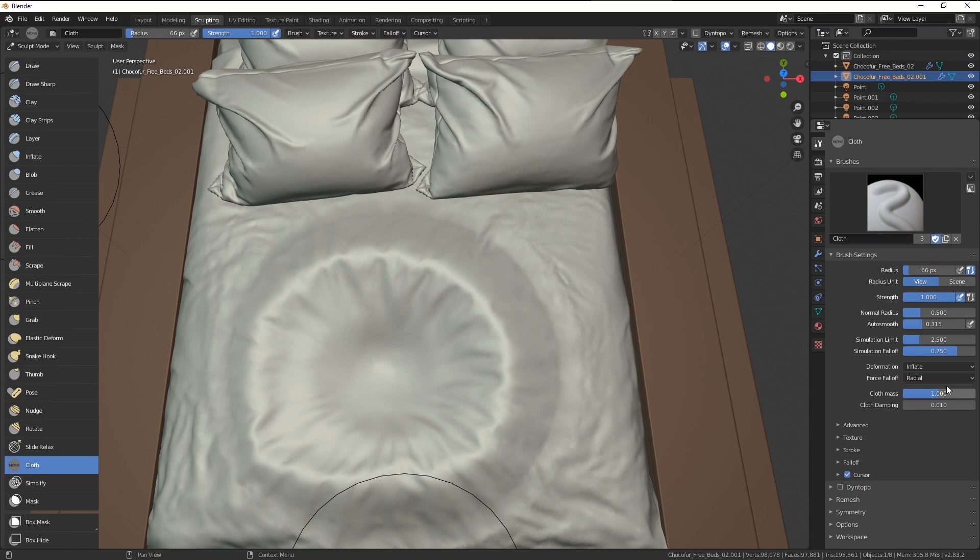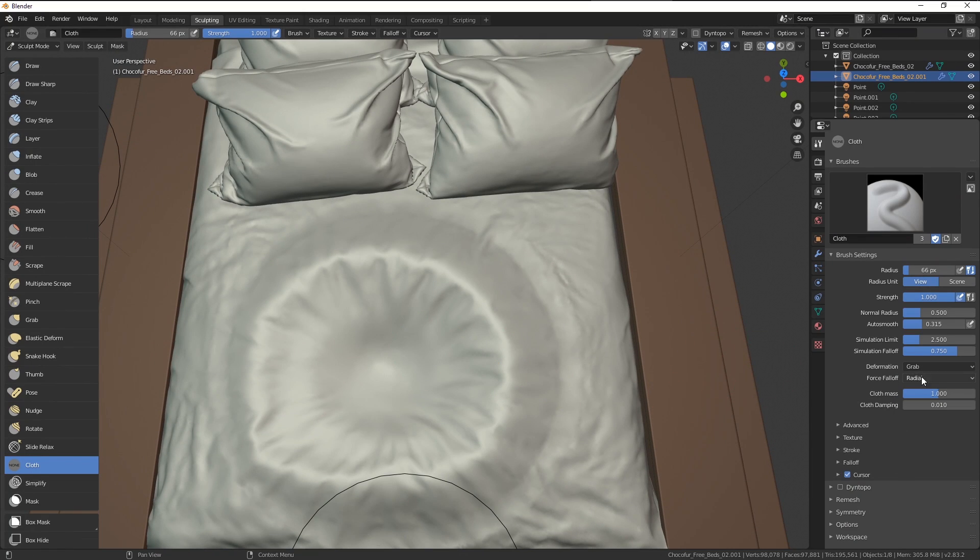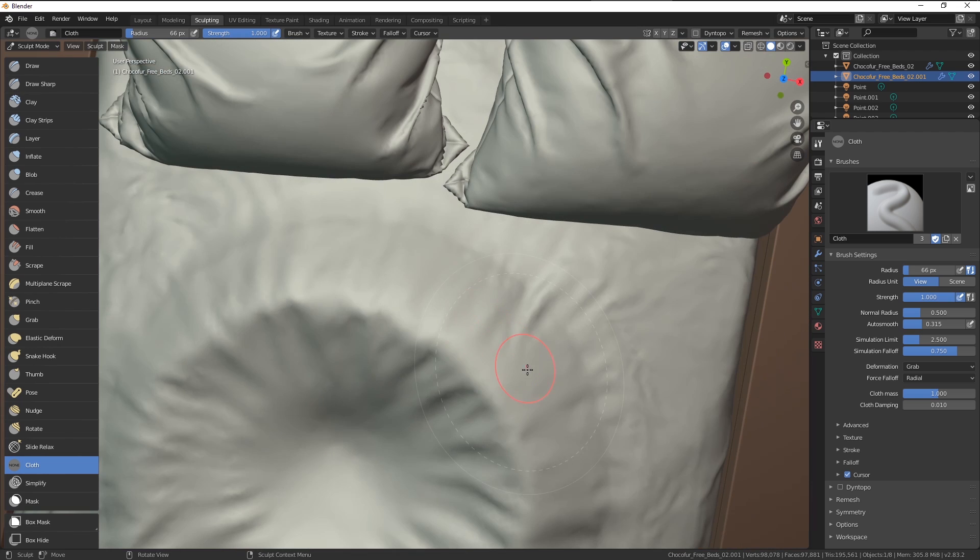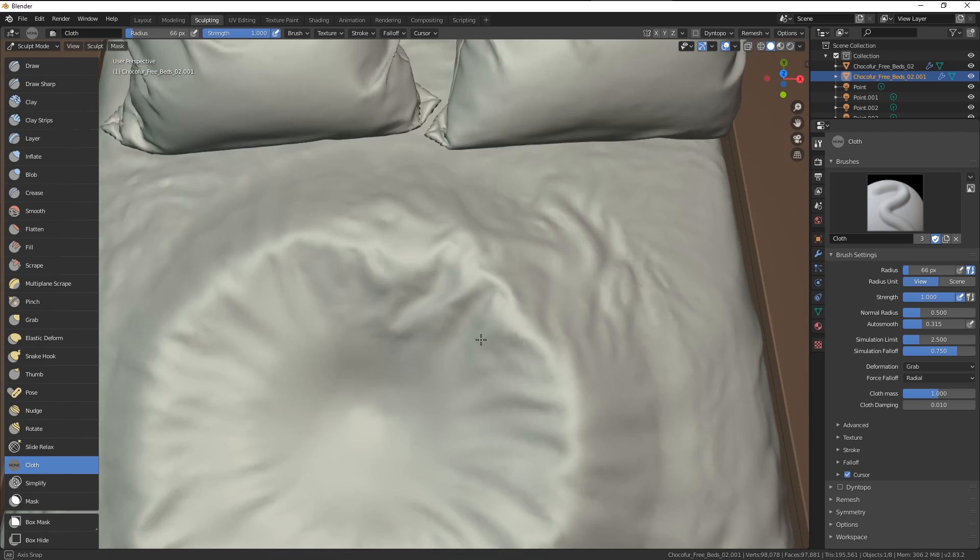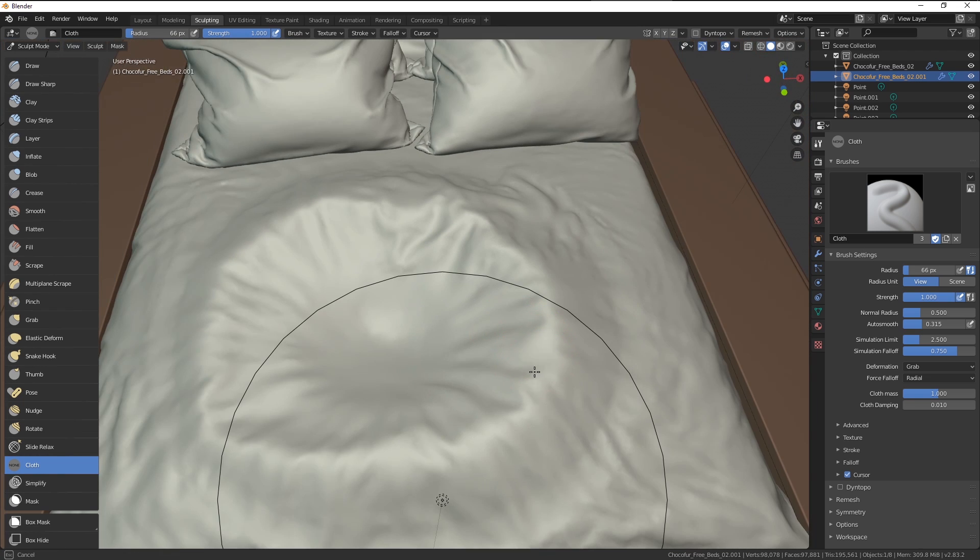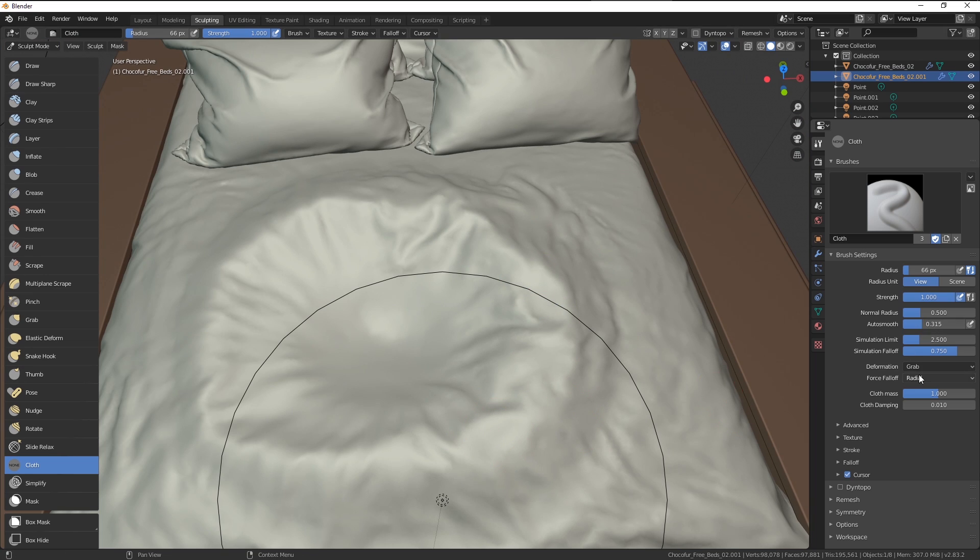And you can now start playing around with some of the settings. We also have a grab brush, which in my opinion is pretty cool. It simply works as you were grabbing and holding the cloth. What I also like doing is changing the mass and damping settings.